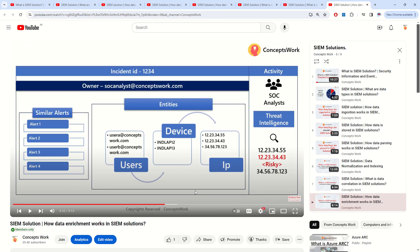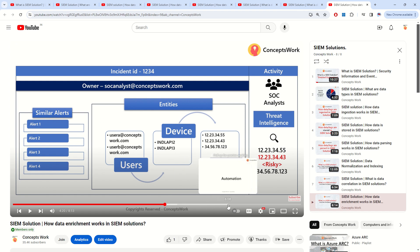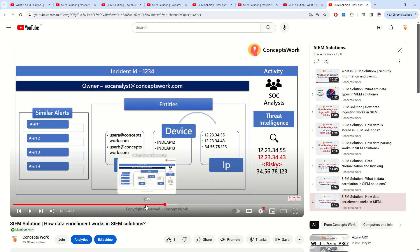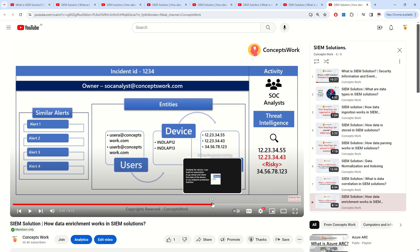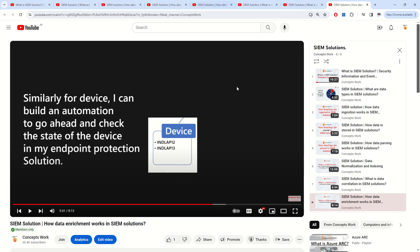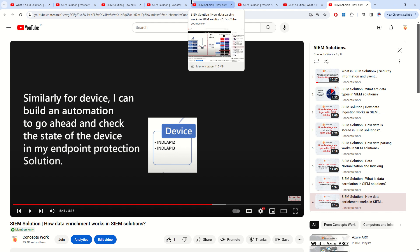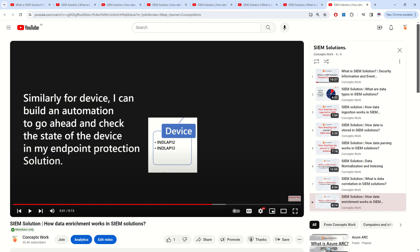And moreover, precisely speaking, every fundamental concept which is related to a SIEM solution that you should be aware of is something which we have already covered in this particular playlist. So if you get some time, please go ahead and watch this playlist. Thank you so much. Thanks for your time.